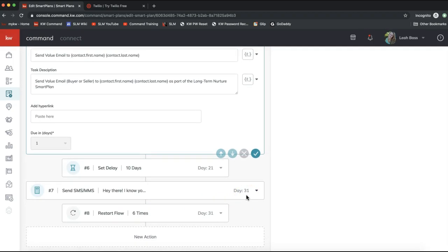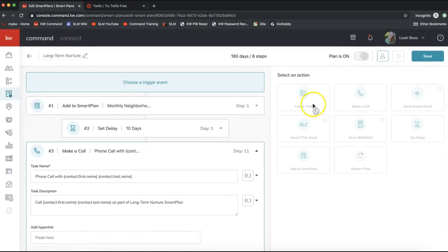That is how you edit smart plans — and right now, editing text messages is the main customization available. This feature went live on December 16th, 2019, but many more customization features are coming soon. If you have any questions, feel free to email support@scottleroymarketing.com. Hope you guys have a great rest of your day — take care!